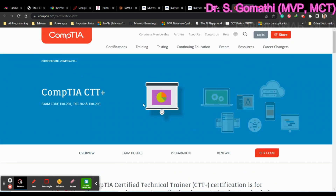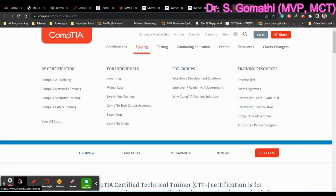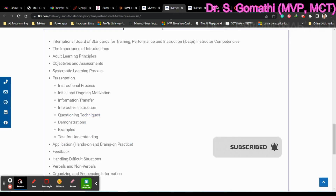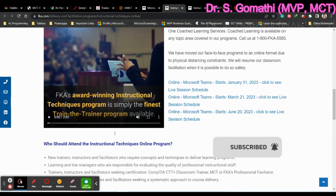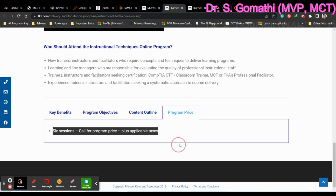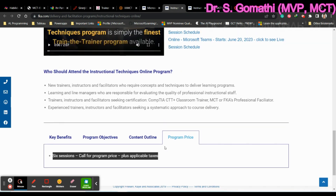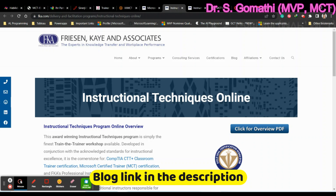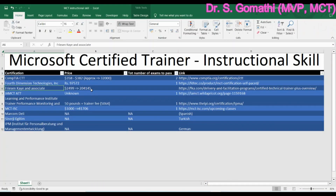You can learn the content through Friesen Kaye and then write the CTT+ exam directly. If you want instructor-led training you have to pay for that separately. Regarding program fees, you have to submit your information on their site to get a quote. However, when I inquired previously, they quoted approximately $2,499 — though that was one to two years ago, so please verify the current amount.